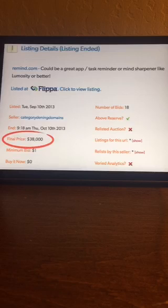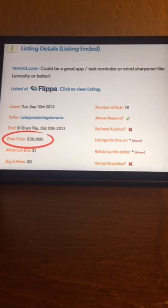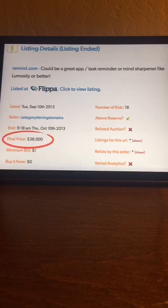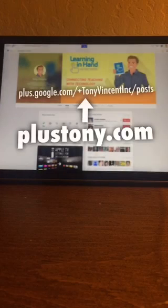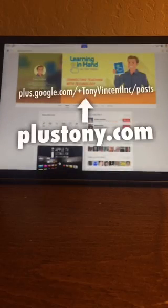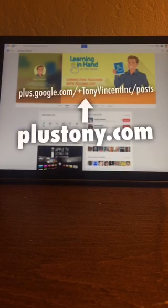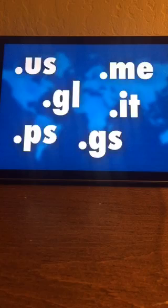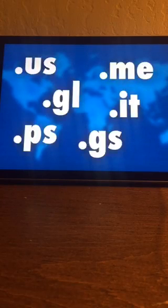I looked it up, and if you remember Remind 101, this texting service, they became Remind and they bought remind.com. This is actually pretty reasonable for $38,000 for that domain name. Now I spent $10 on plustony.com a few years ago when I wanted it to be easier to get to my Google Plus page, so I just bought plustony.com and redirected it to my Google Plus.